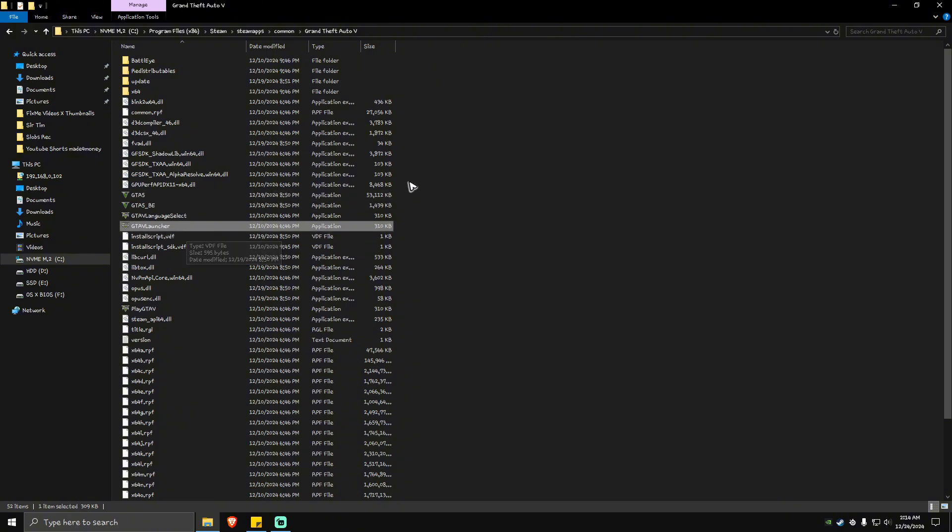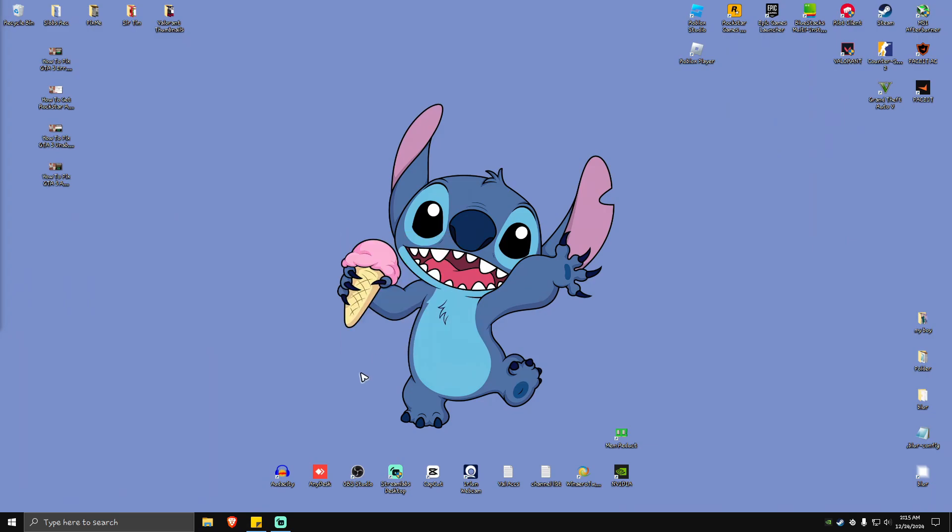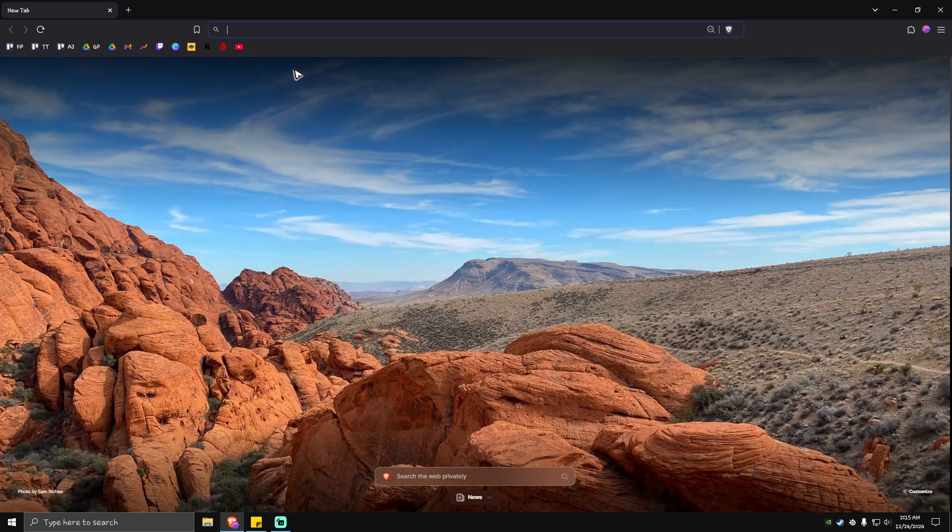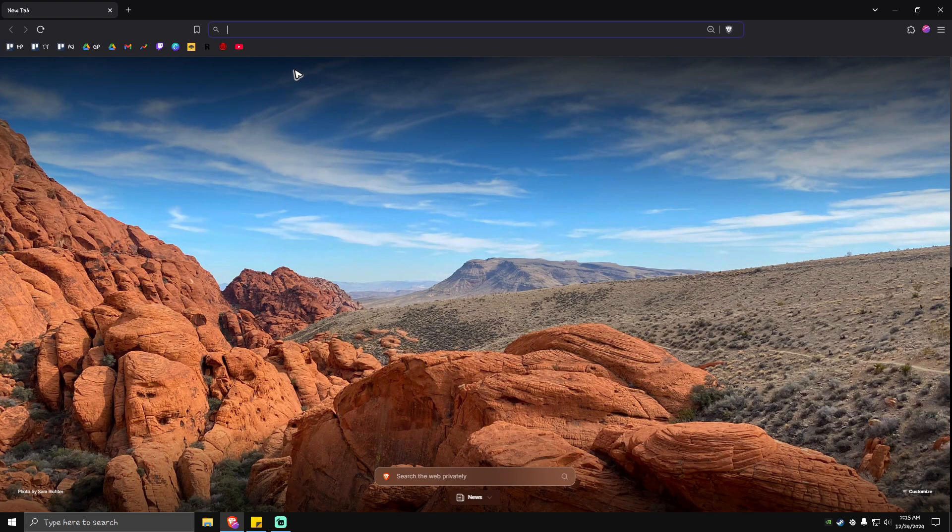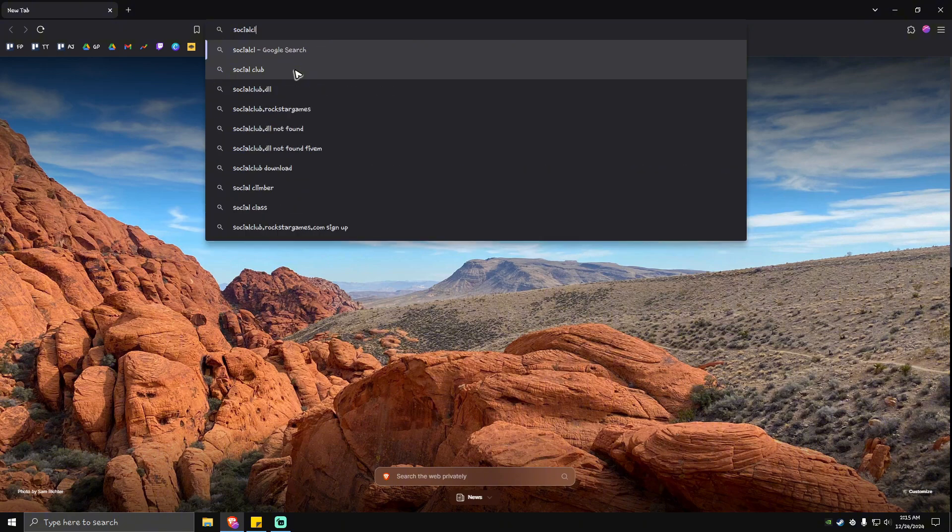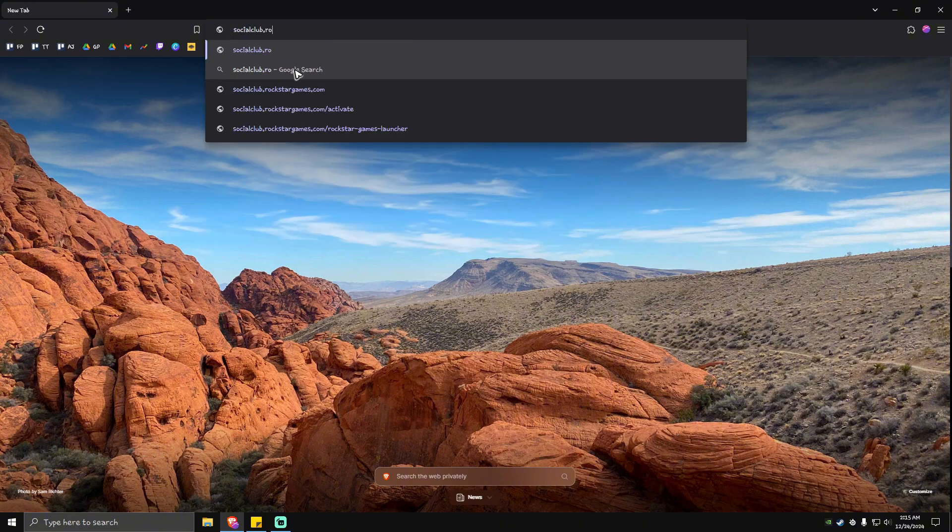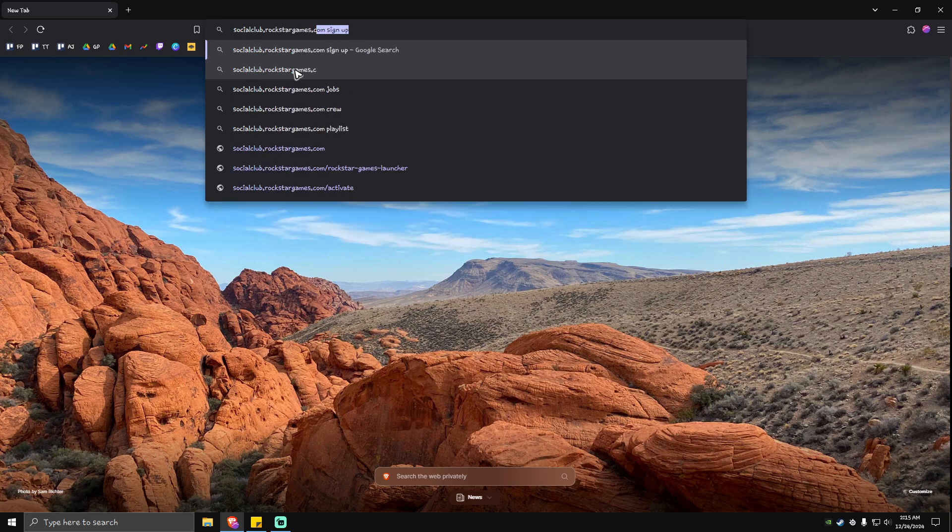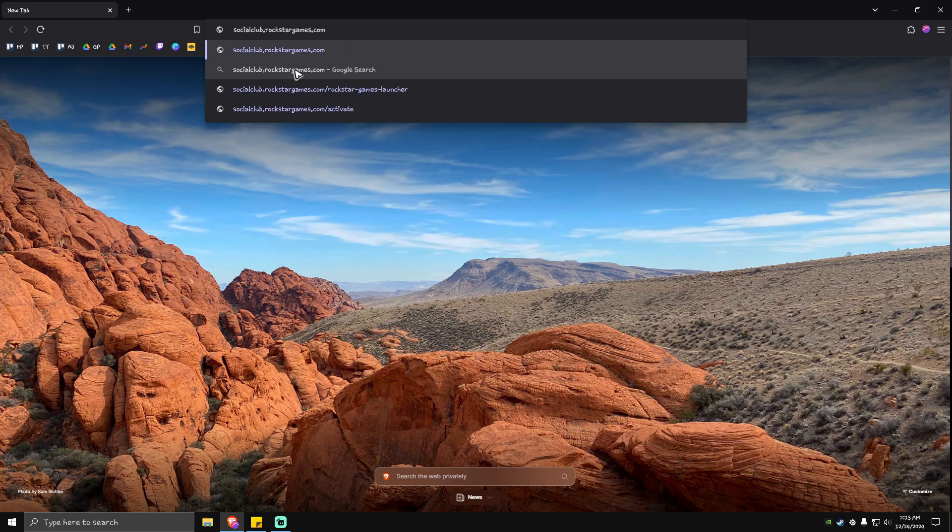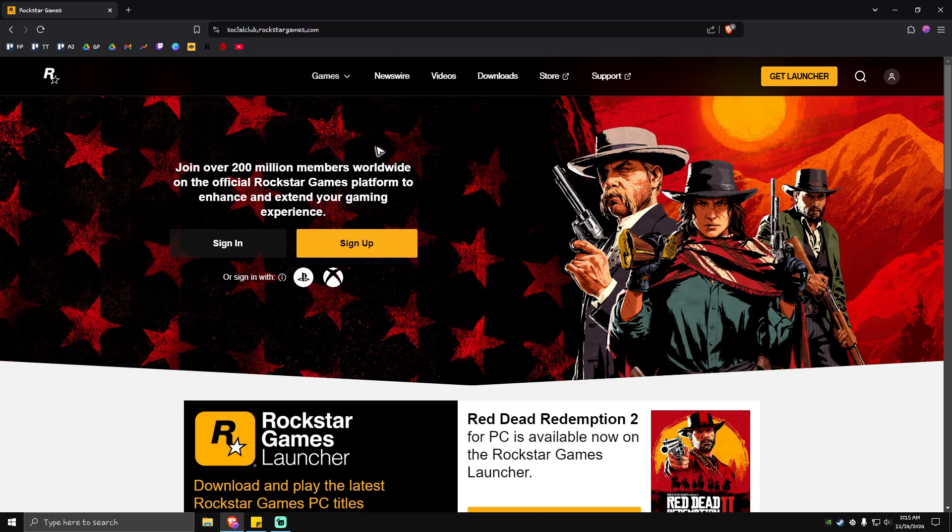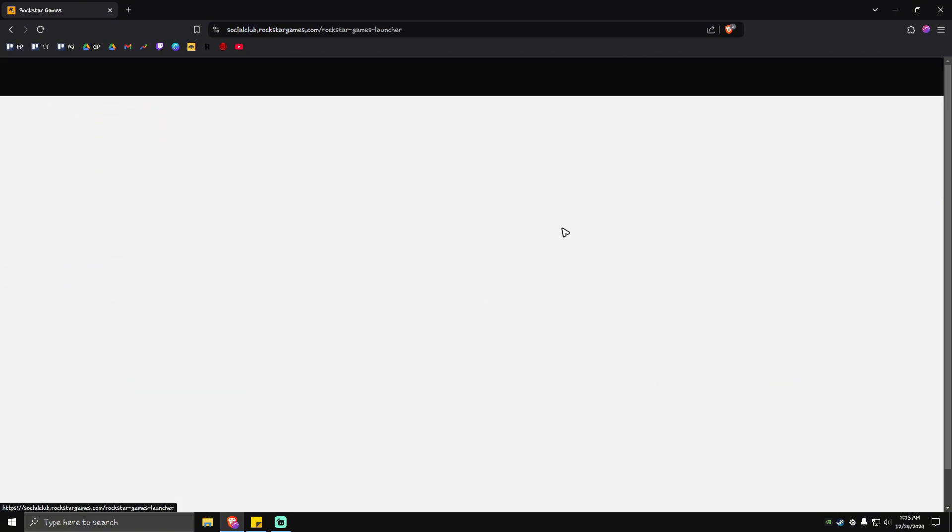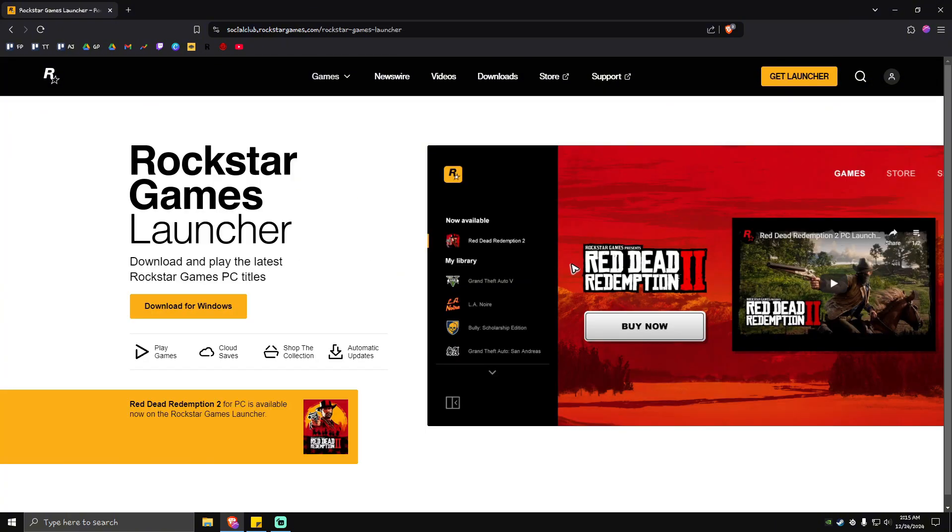If that doesn't work, close the directory, go to your browser and type socialclub.rockstargames.com. Once the website loads, click on 'Download for Windows.'